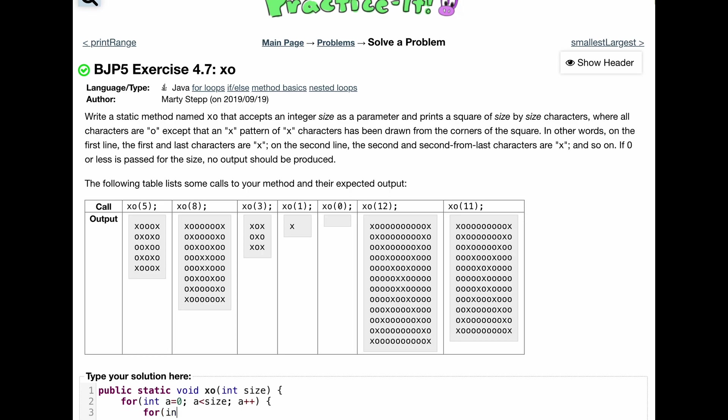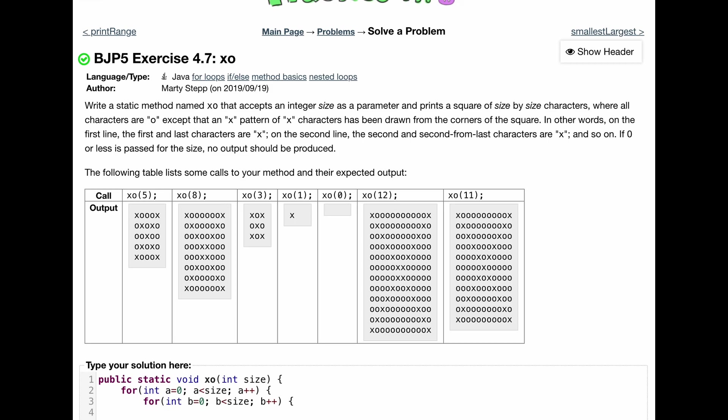So instead of here, we're going to do for int b is equal to zero. And we'll do b as long as it's less than our size. And then we're just going to do b plus plus so we can eventually break out of here. And so now we have an encased for loop.